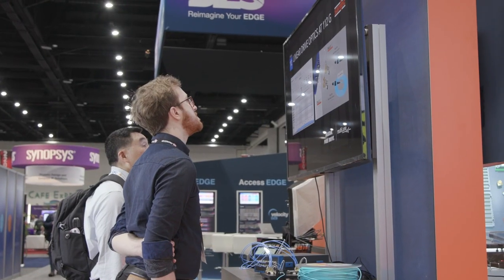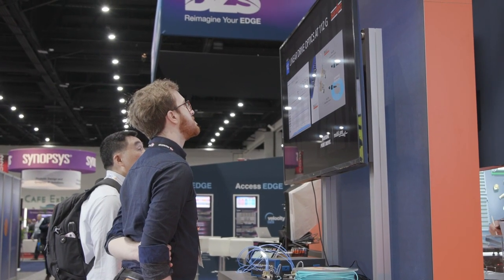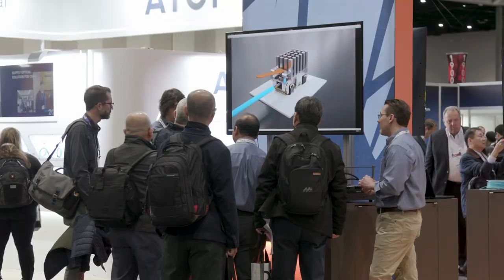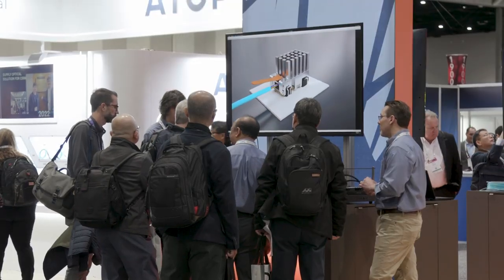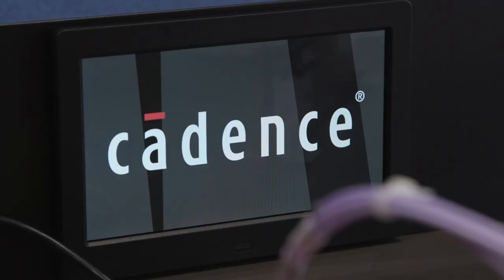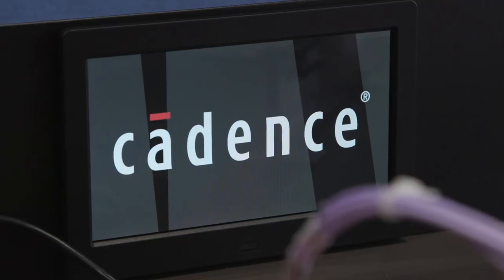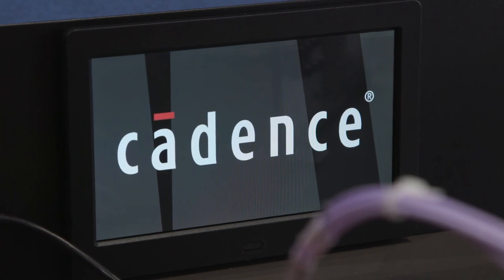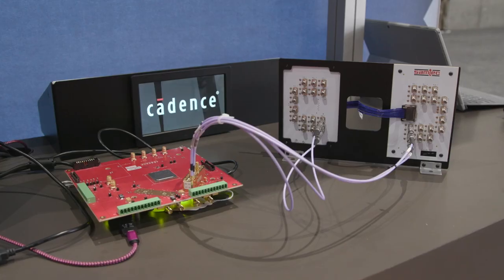In our booth, we have a variety of live product demonstrations, both in the optical domain and in the copper domain. Two of our demos, in tandem with our partner Cadence, are getting a lot of attention.